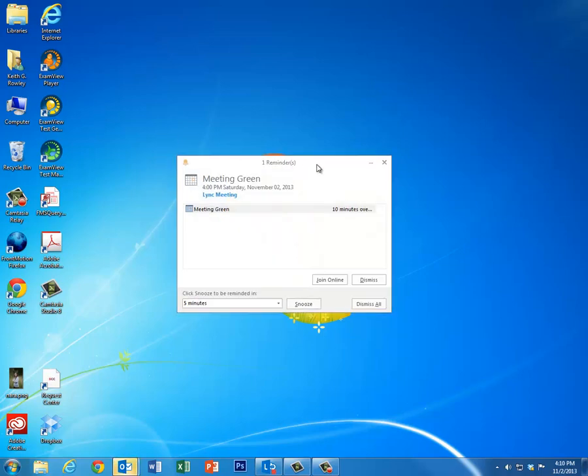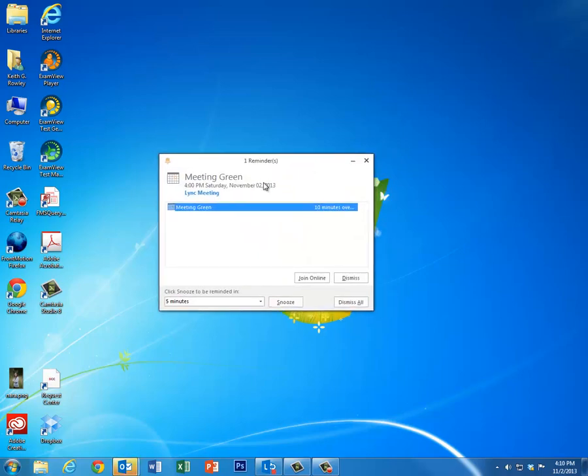Notice that I get a reminder because this already started in the past, and the meeting's going on right now and I get this nice little join online button right here from my side as the teacher.